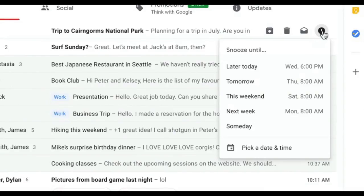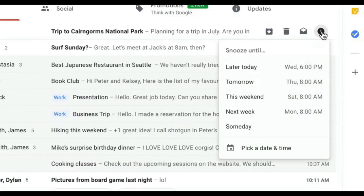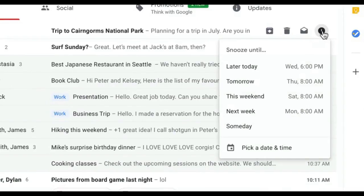Your email will come back to the top of your inbox when you want it to, whether that is tomorrow, next week, or this evening. You can find your snoozed items under snoozed in the menu.